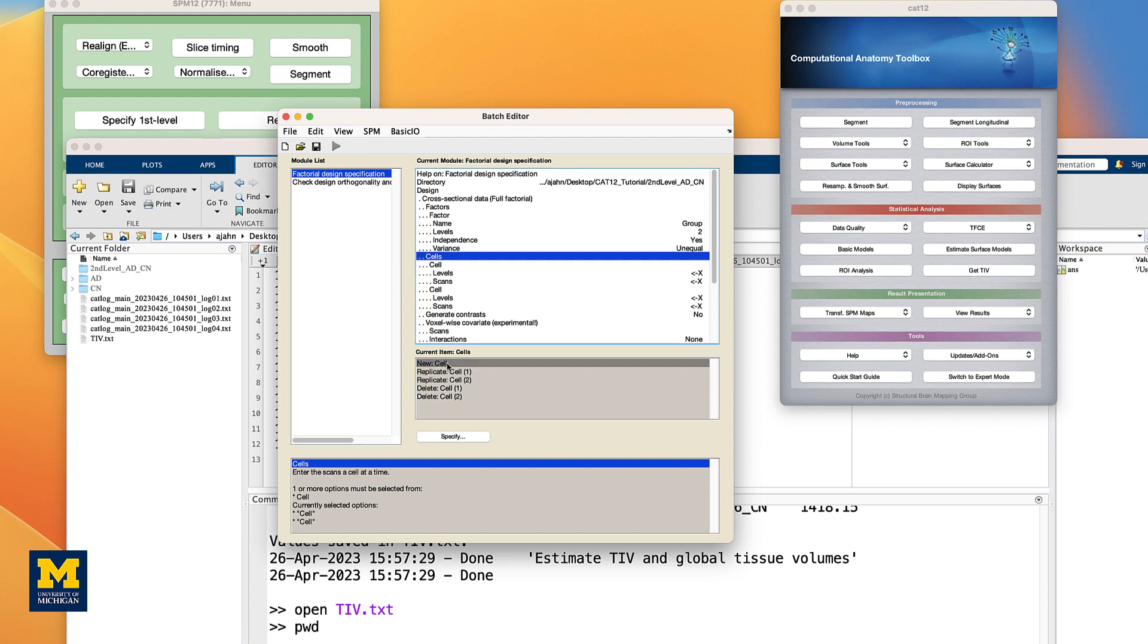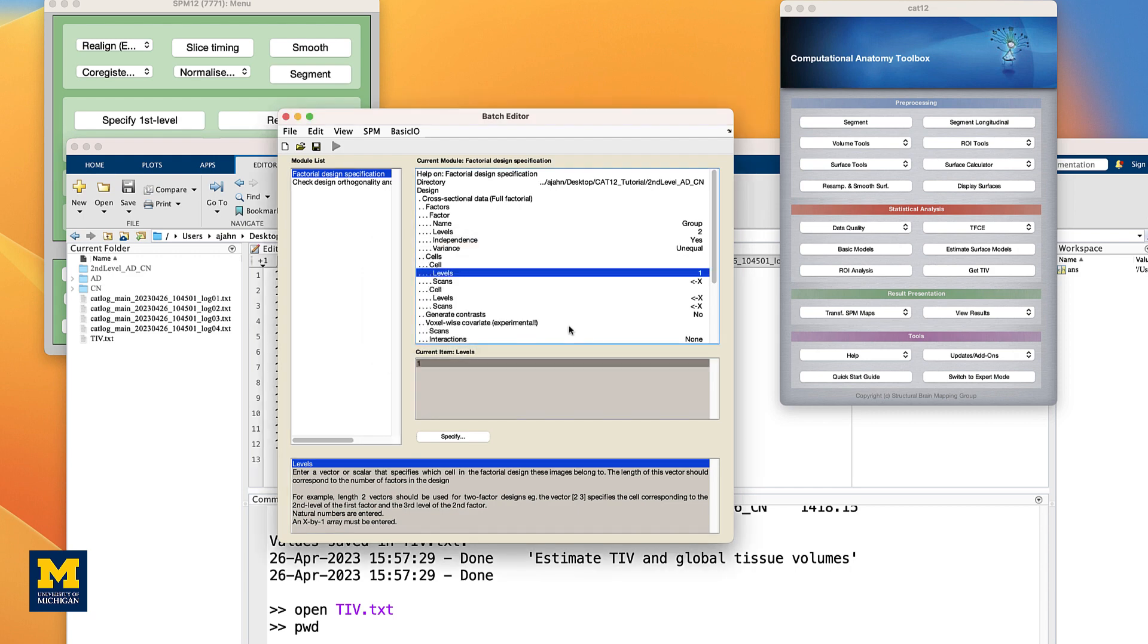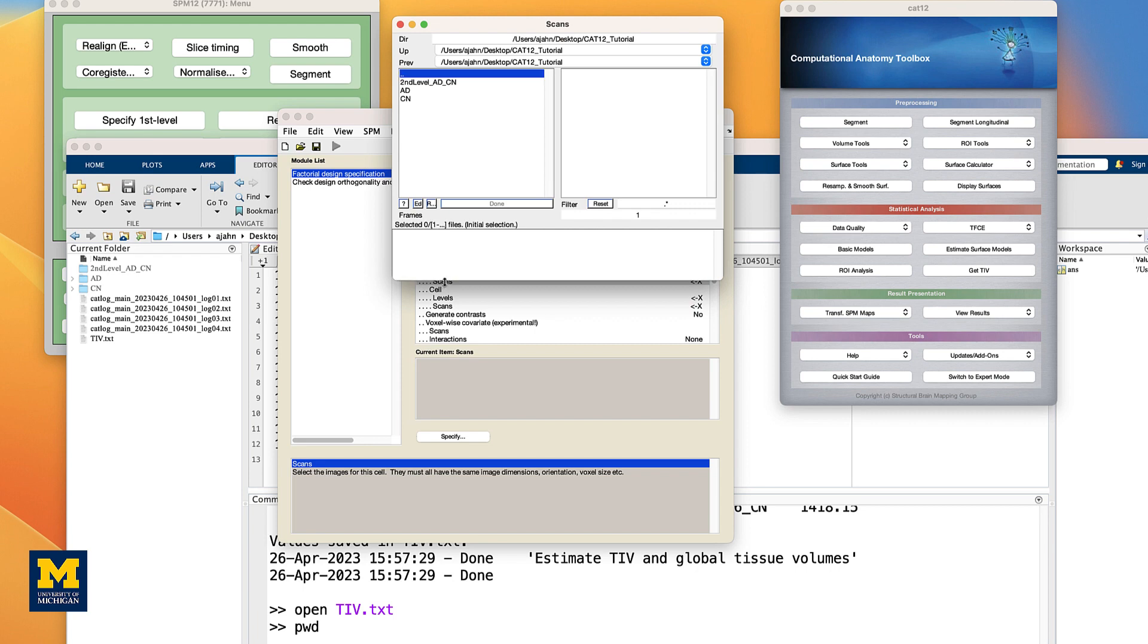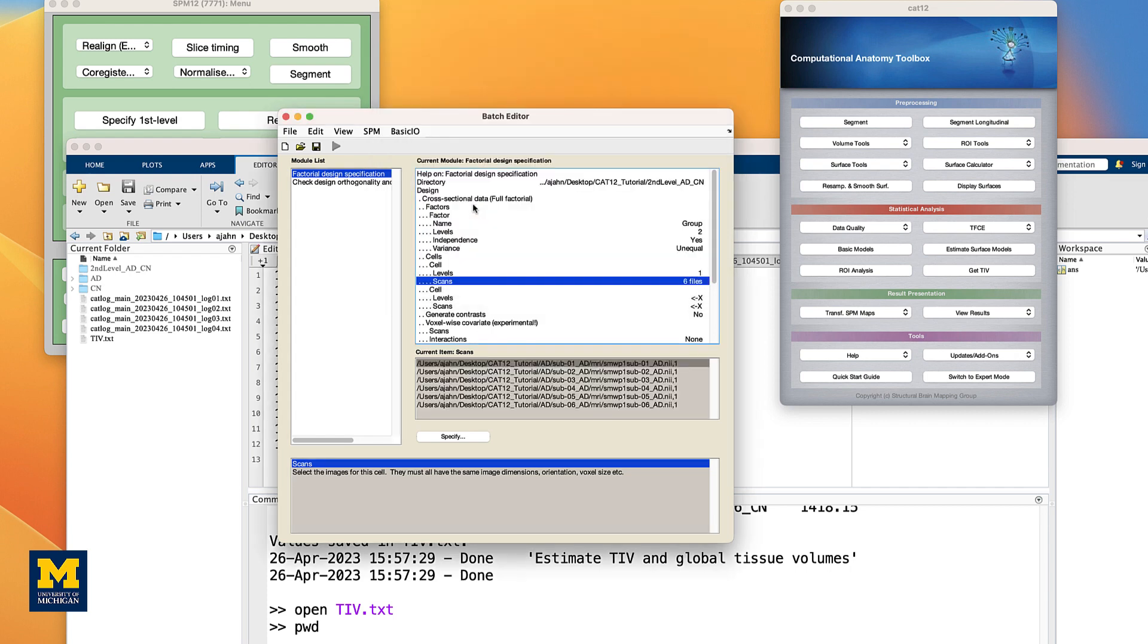Click on Cells, and then New Cell. For the first cell, click on Levels and enter 1. Double-click on Scans, navigate to the AD directory, and in the filter field, type SMWP1 to select the smooth gray matter maps for the AD subjects, and click the Rec button. Click Done.